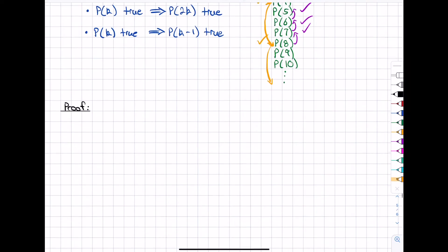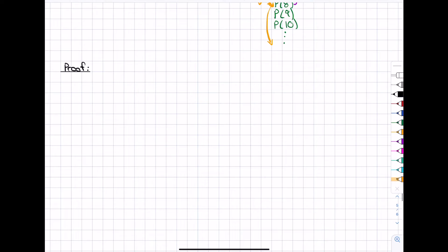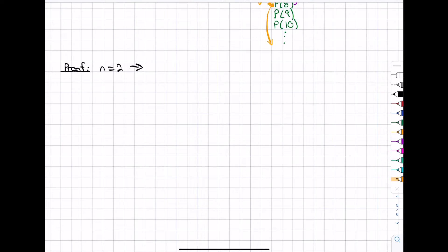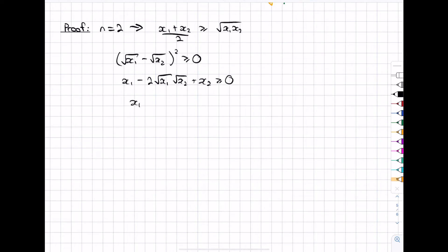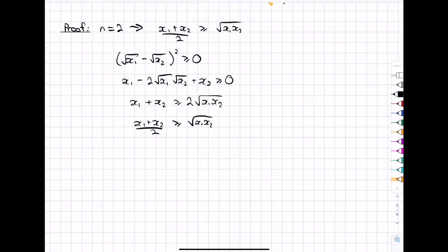We start off by proving our base case. When n equals 2, we're trying to show that (x1 + x2)/2 is greater than or equal to the square root of x1·x2. This is something we saw in the previous video so we can quickly go ahead and do this. We can now say p of 2 is true — there's our base case done.